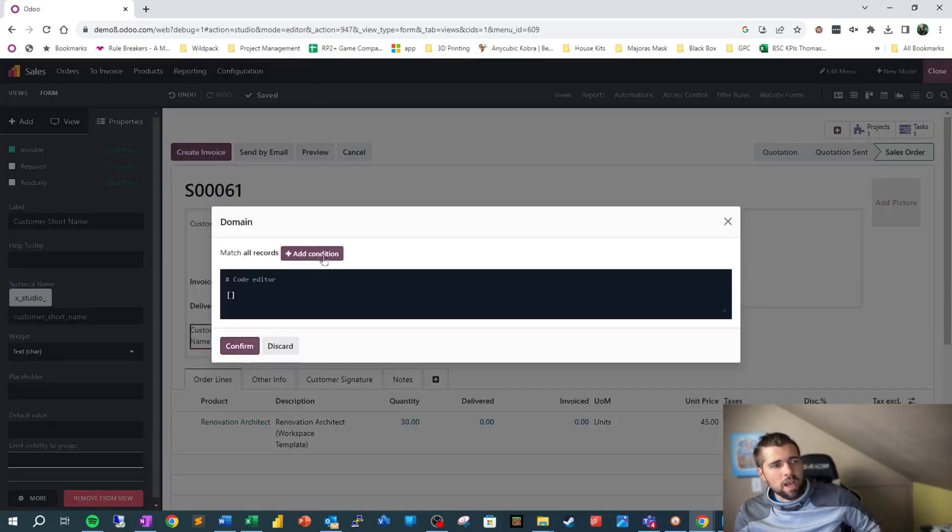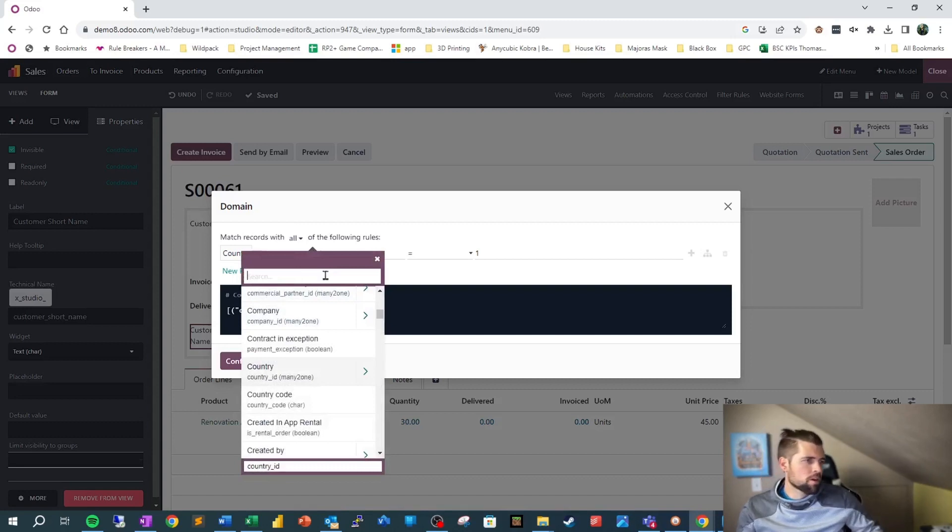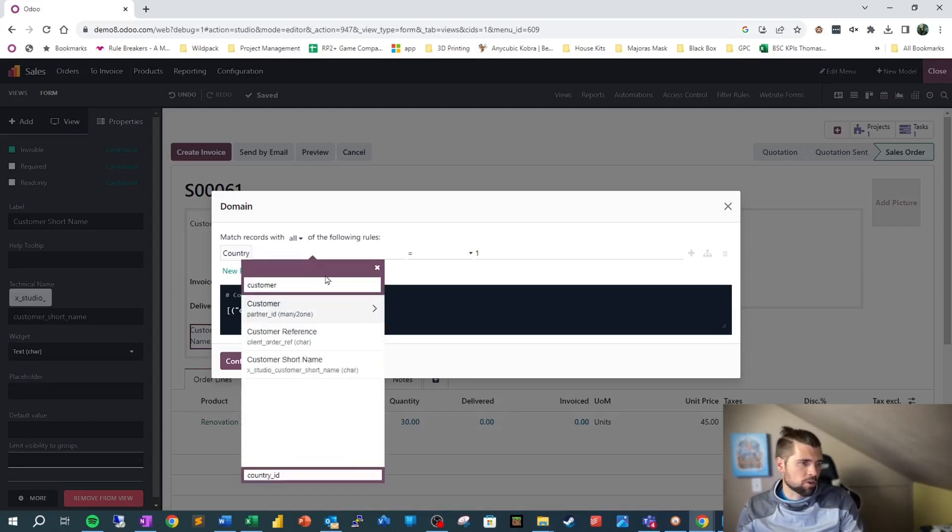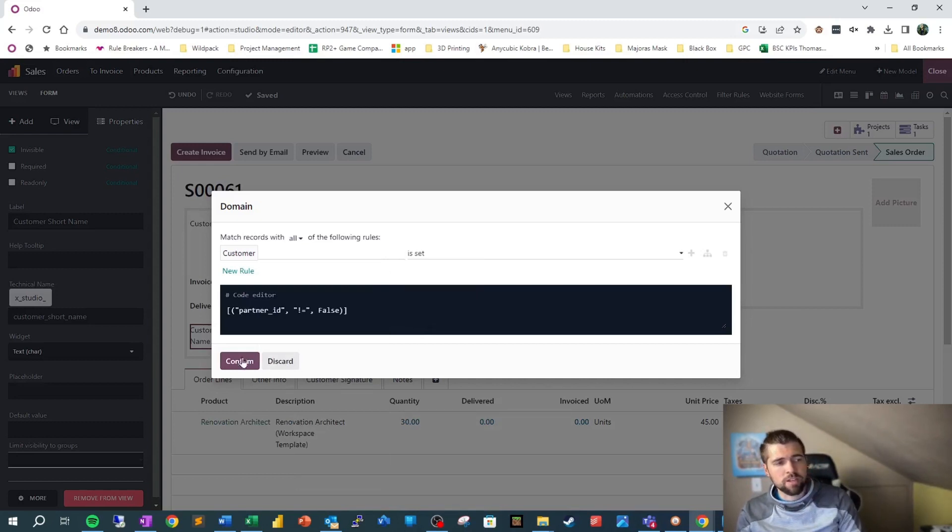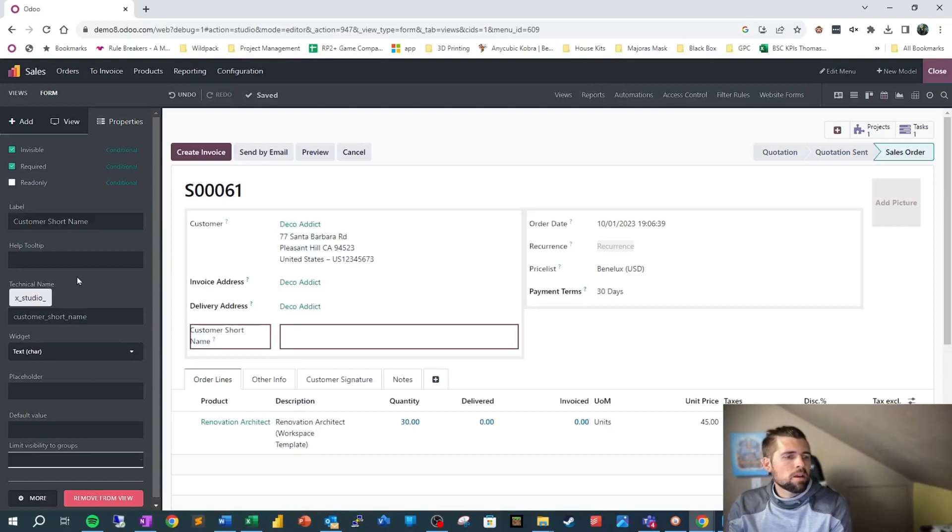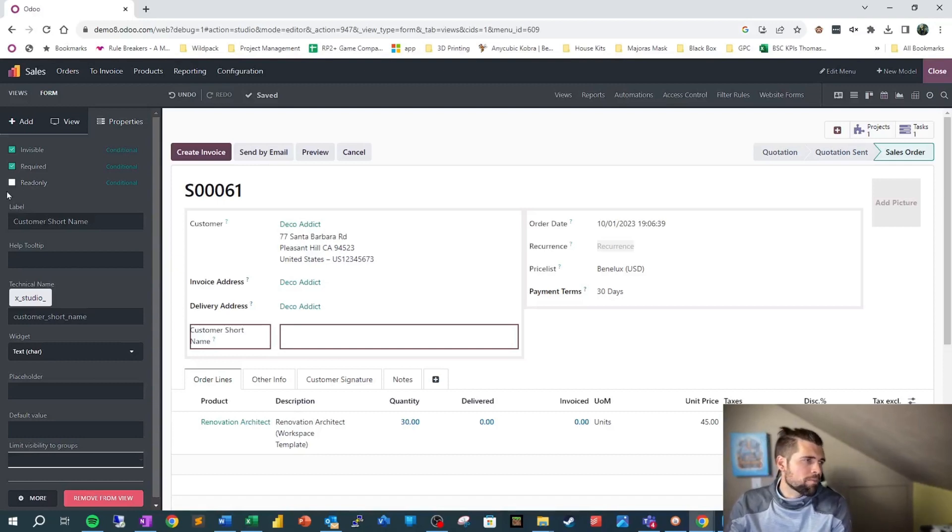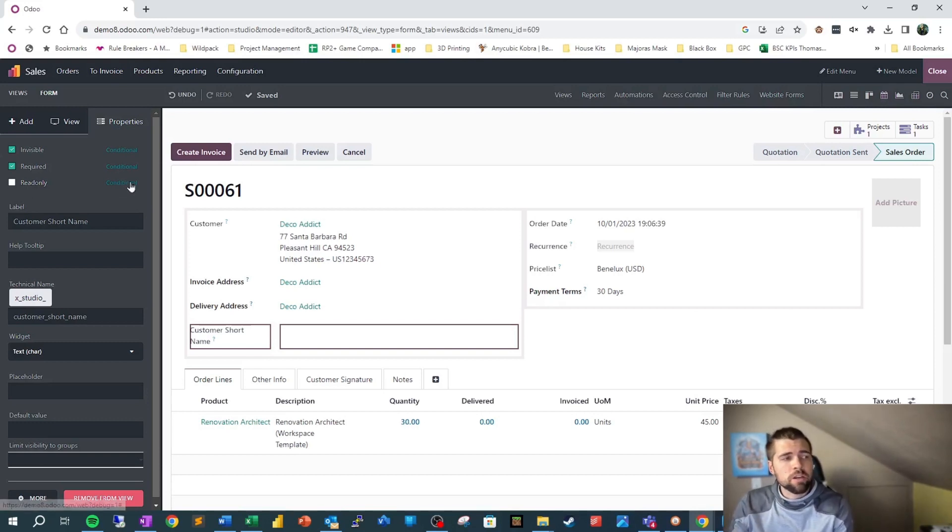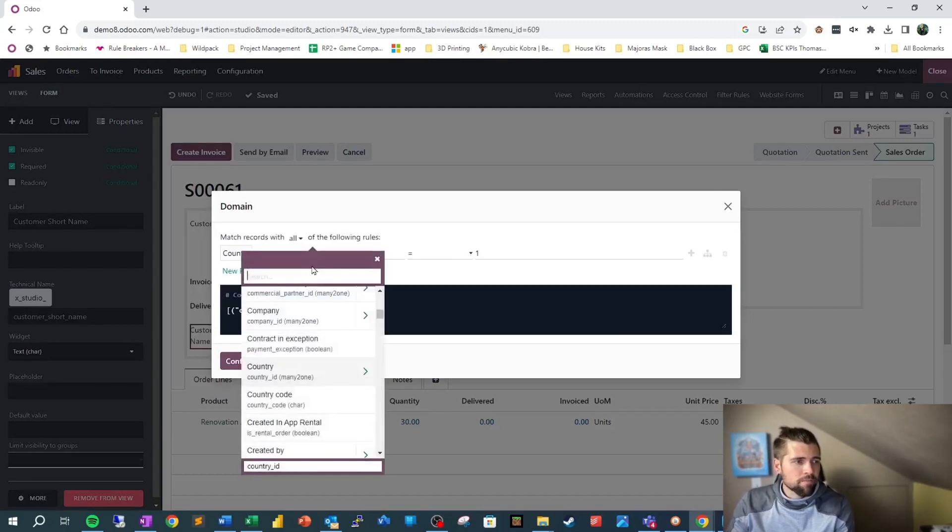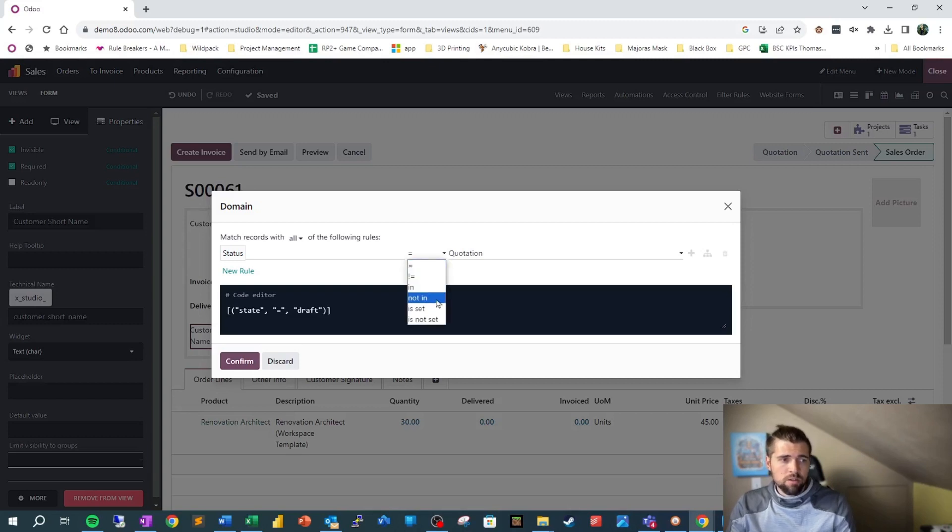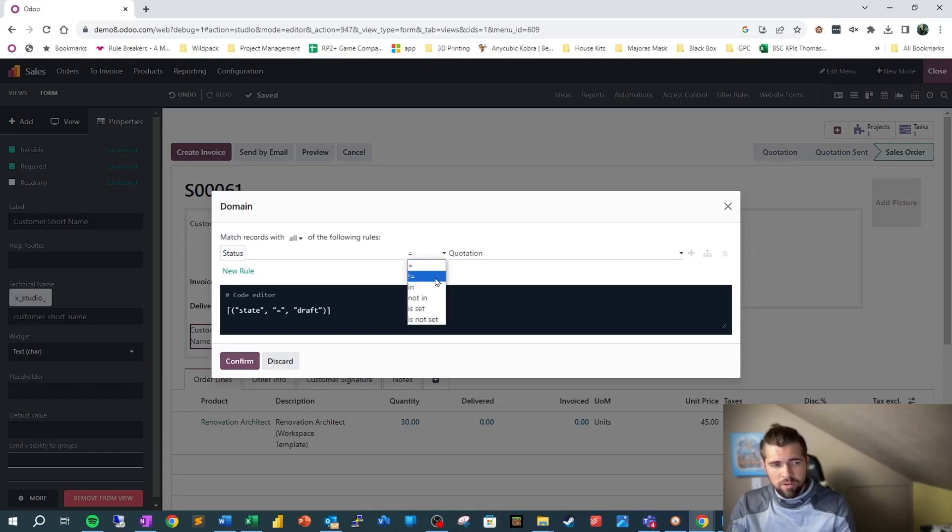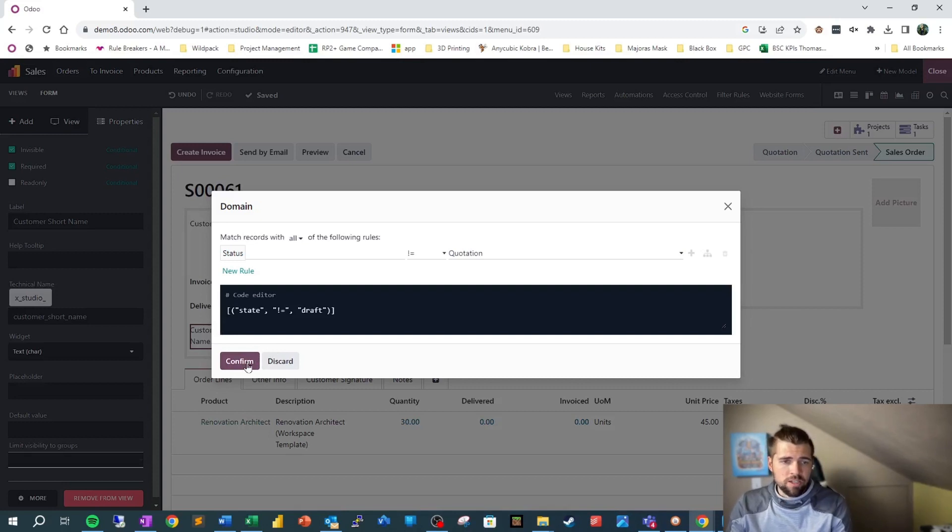We're going to go ahead and also make this required if the customer is set, which again, if you remember properly, customer is required. So it's always going to be set. But here we go. So we're going to go ahead and add a condition and we're going to say customer is set so that it's required when it's set. Lastly, after a certain point, we may want to make this read only make it so that people cannot edit this anymore because we want to preserve data integrity. So we'd come into the initial and we'd say for our status, if we get to where this is not quotation, so we're going to say is not equal, if it does not equal draft, then we're not going to allow anybody to change this anymore.